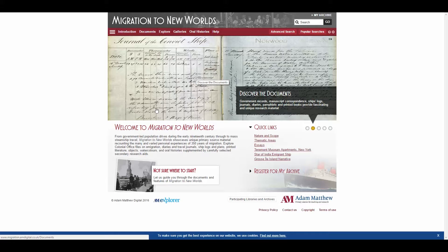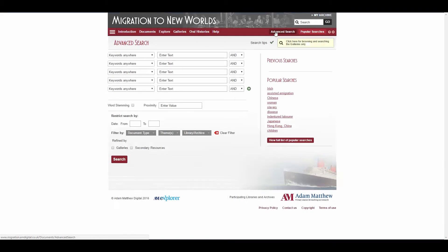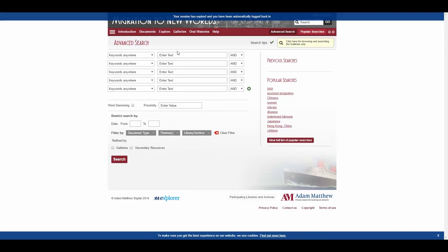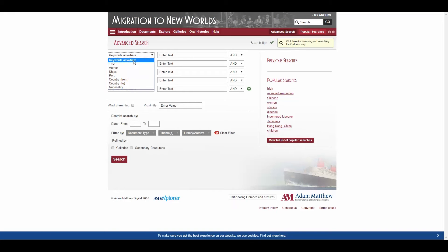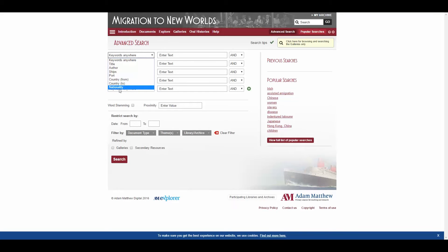In order to find documents in this resource, I'm going to use the advanced search feature. This can be found in any of our resources here in the top right corner. What you'll find here is that you can search by keywords anywhere — that will search all of our metadata and, for any printed documents, it will search the text of those as well. But you can also limit your search to title, author, ships, port, country from, country to, or nationality. So you can be a bit more specific with your searching.